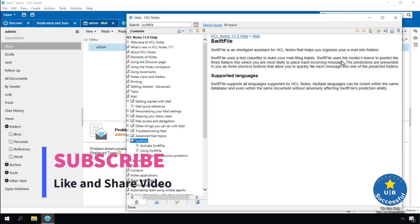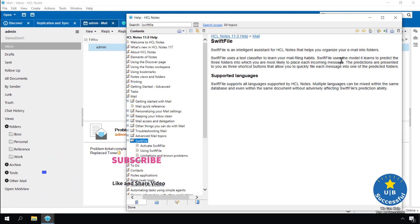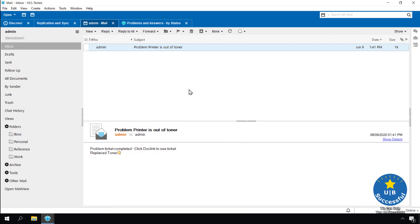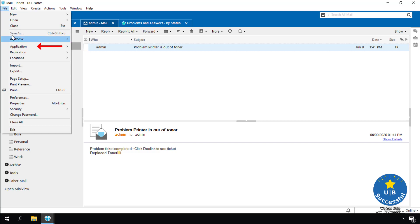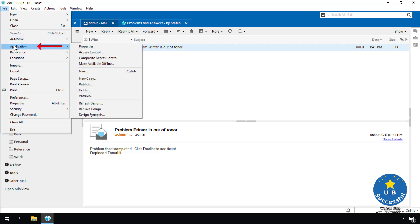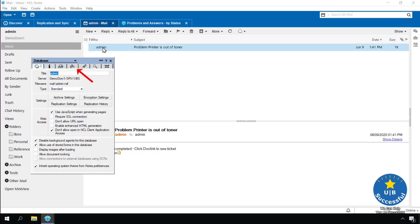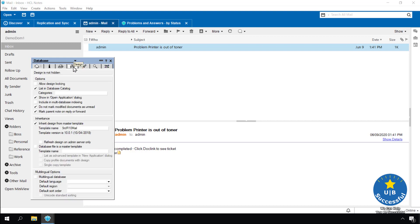For Swift file to function it requires HCL Notes version 11.6 pack 1. Check that your email file is using the mail template for version 11.6 pack 1. Select file, application, properties. Select a tab that has the architectural design icons on it. My mail file is using the version 10 mail template. Let's fix that first.